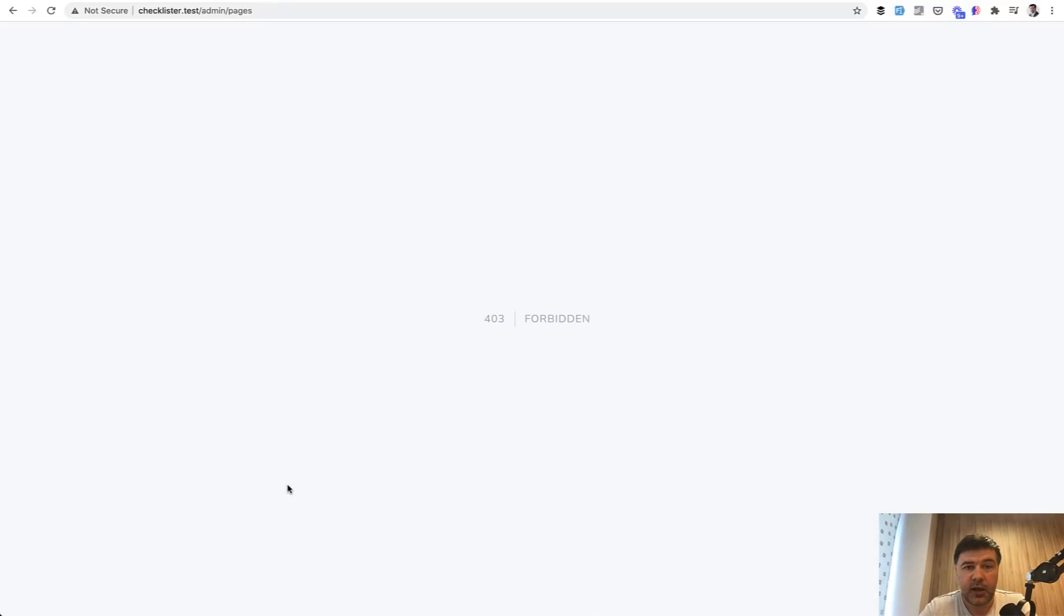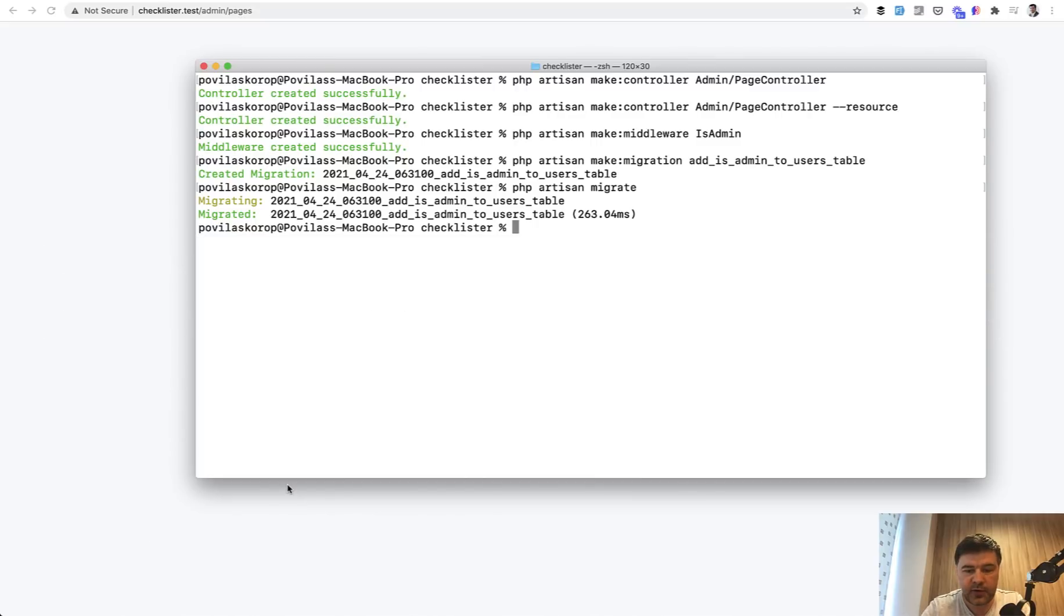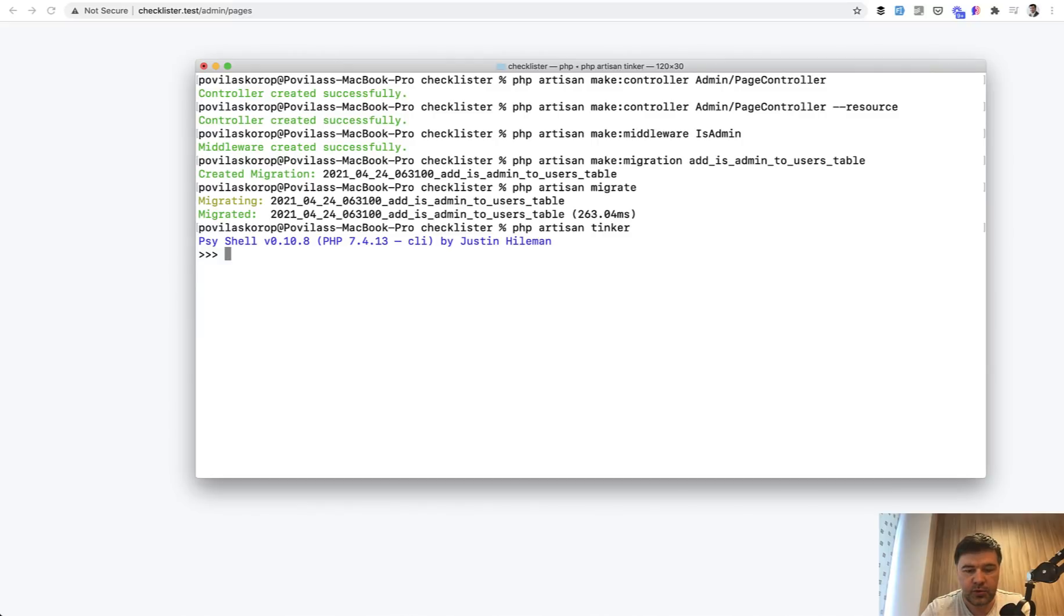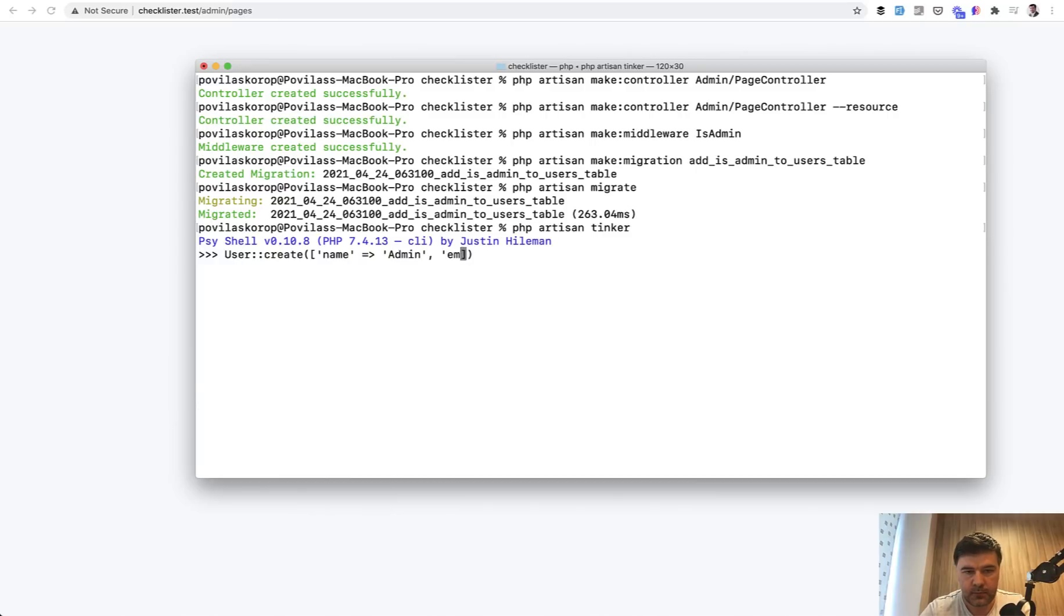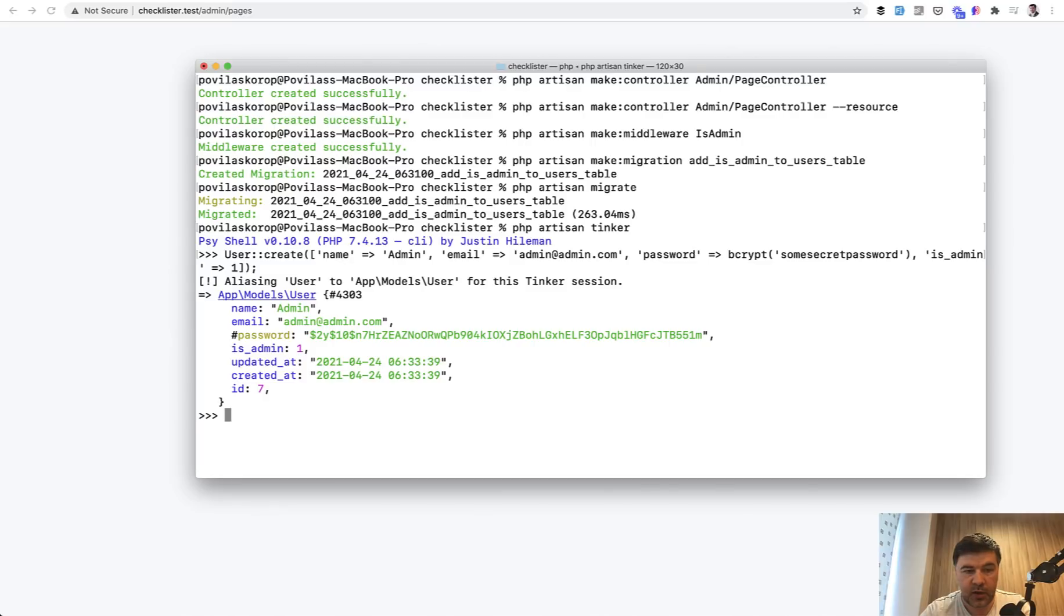Now, how do we generate the admin? And again, there are multiple ways how you can do that. Generally, in the project, there should be one typical admin like super admin, which I will give to the client. And to get that admin into the system, you can create it locally manually. For example, PHP artisan tinker and do user create this and then array of name admin, email admin@admin.com, and then at the end is admin equals one. Let's try to launch that.